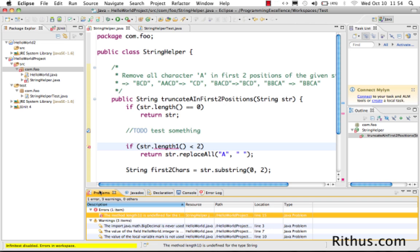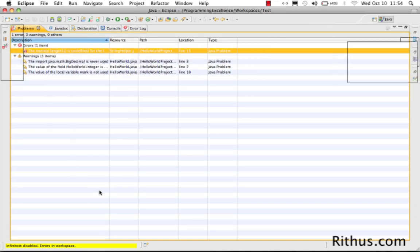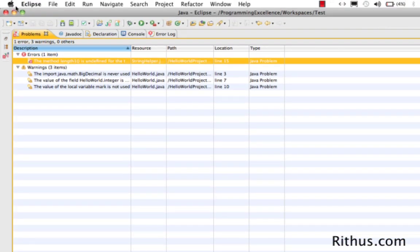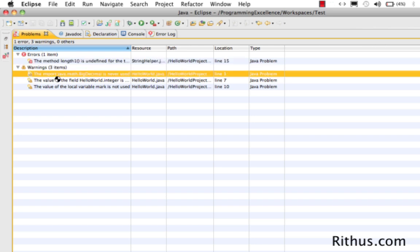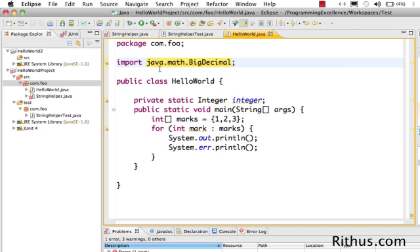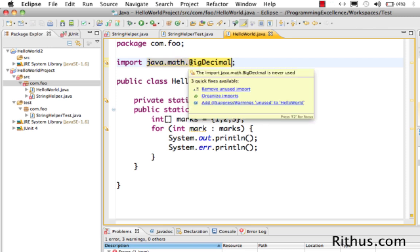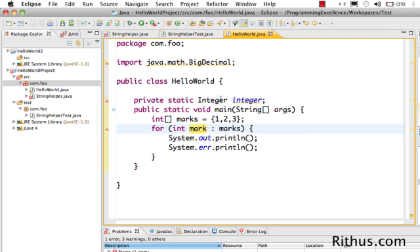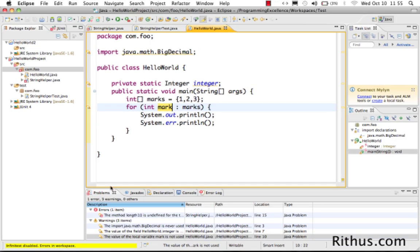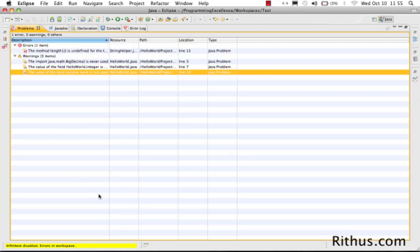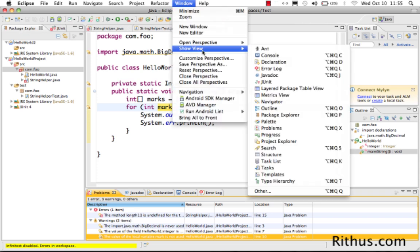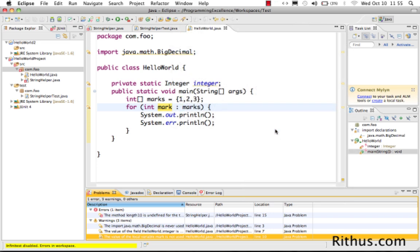This is called the problems view where it lists all the problems inside the class. Also, it shows something called warnings. The warnings are things which are not good to have. If you look at this, I am having an import called bigdecimal but I am not using it anywhere. This is a typical warning and probably I have an integer here which is not used anywhere and also a mark here which is not used anywhere. If you want to look at all such kind of things, you can go to the problems view. Problems view is here or you can go to windows, show view and select problems from here. So, it shows the problems view.